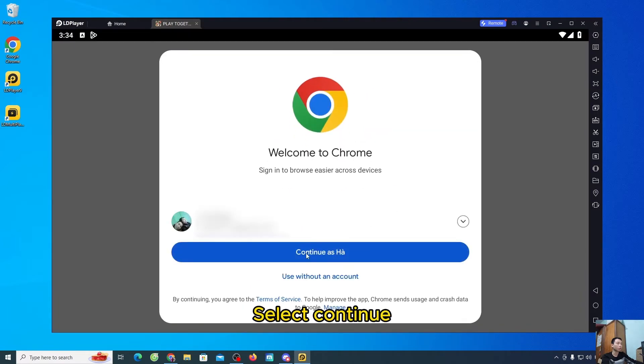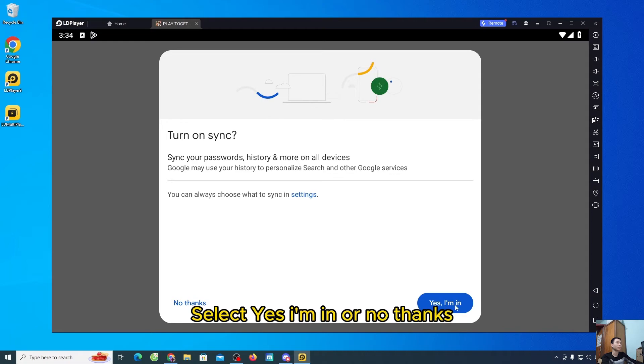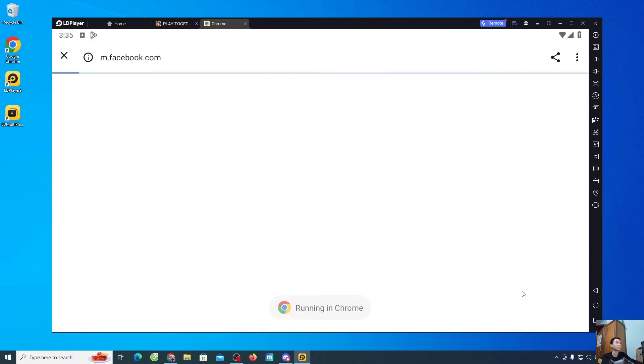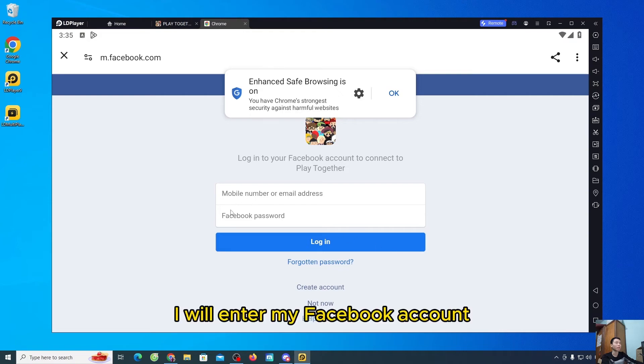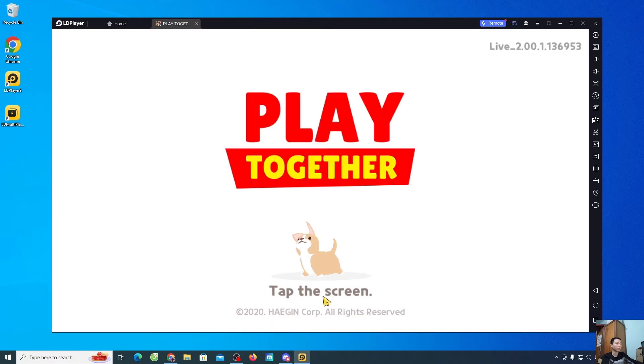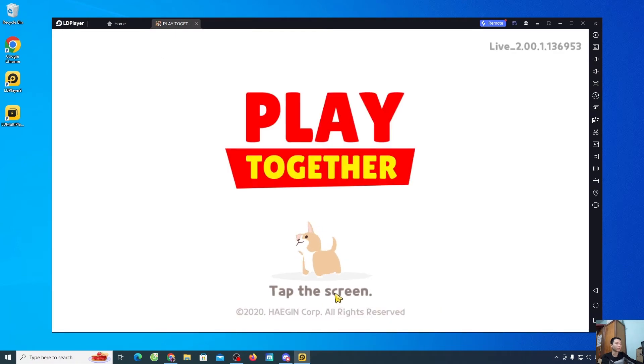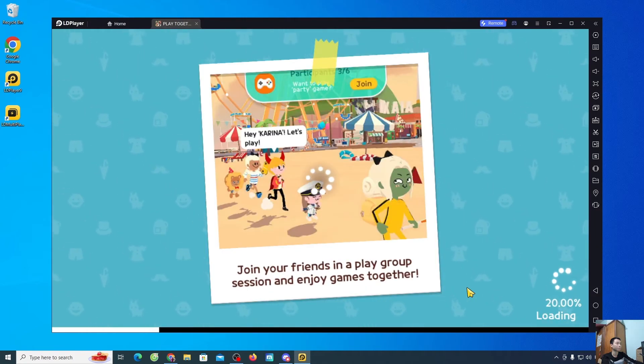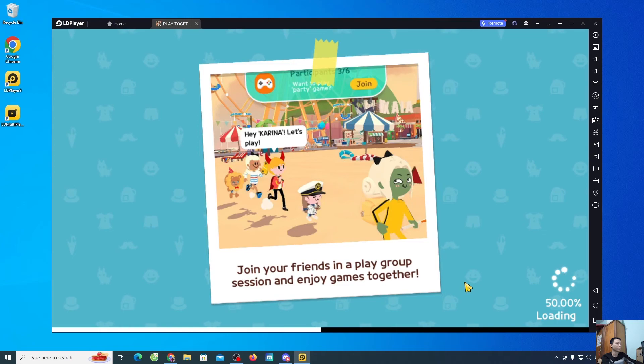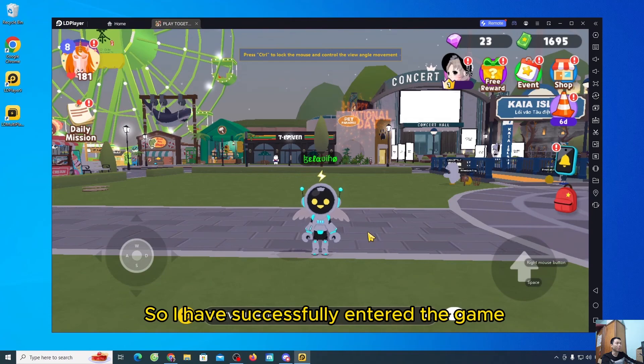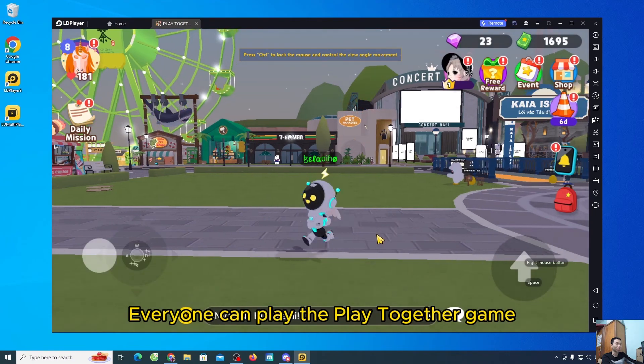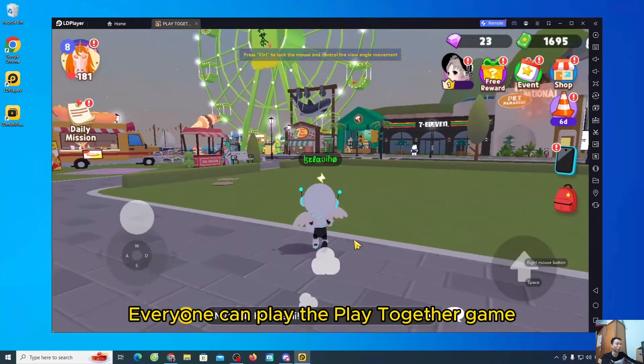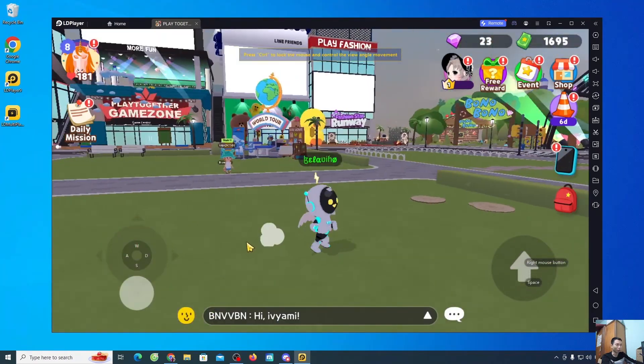Select continue. Select yes I'm in, or no thanks. I will enter my Facebook account. Everyone click on this screen. So I have successfully entered the game. Everyone can play the PlayTogether game already on my computer.